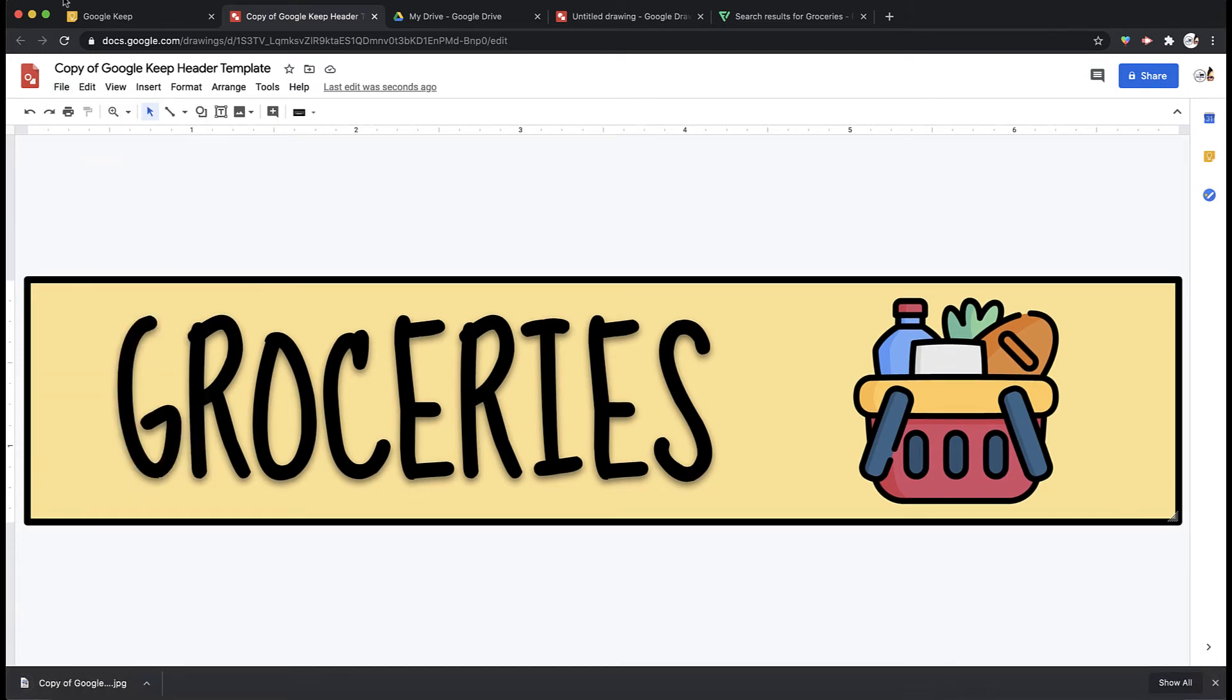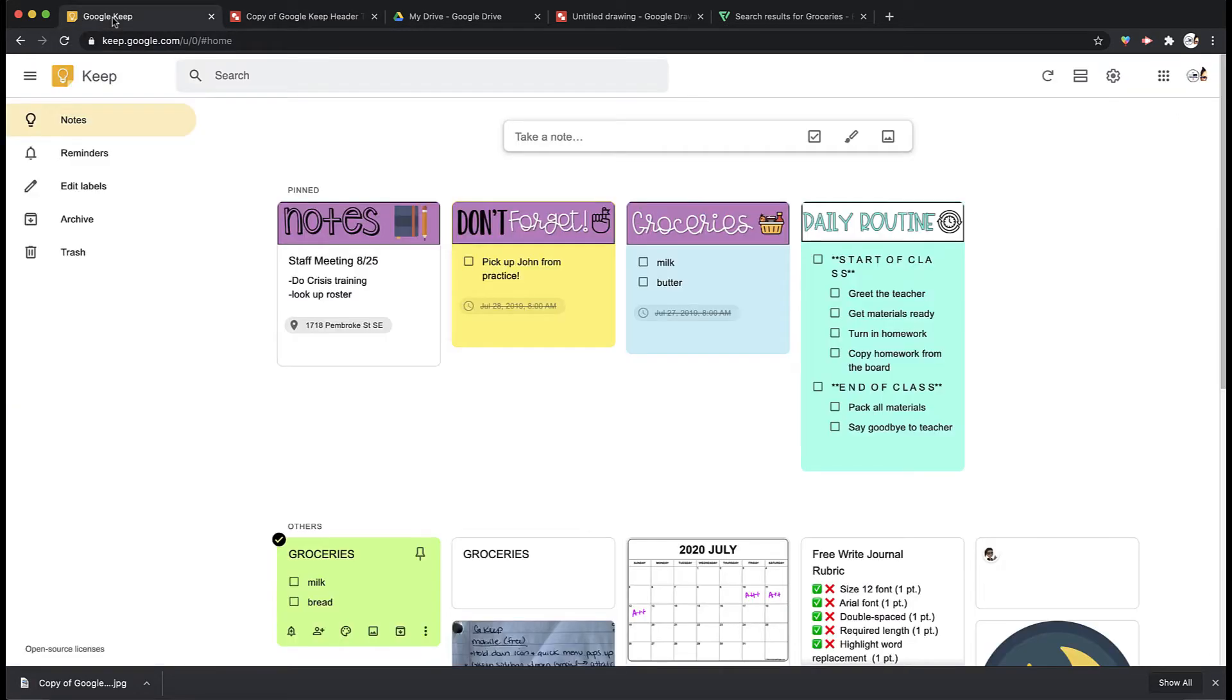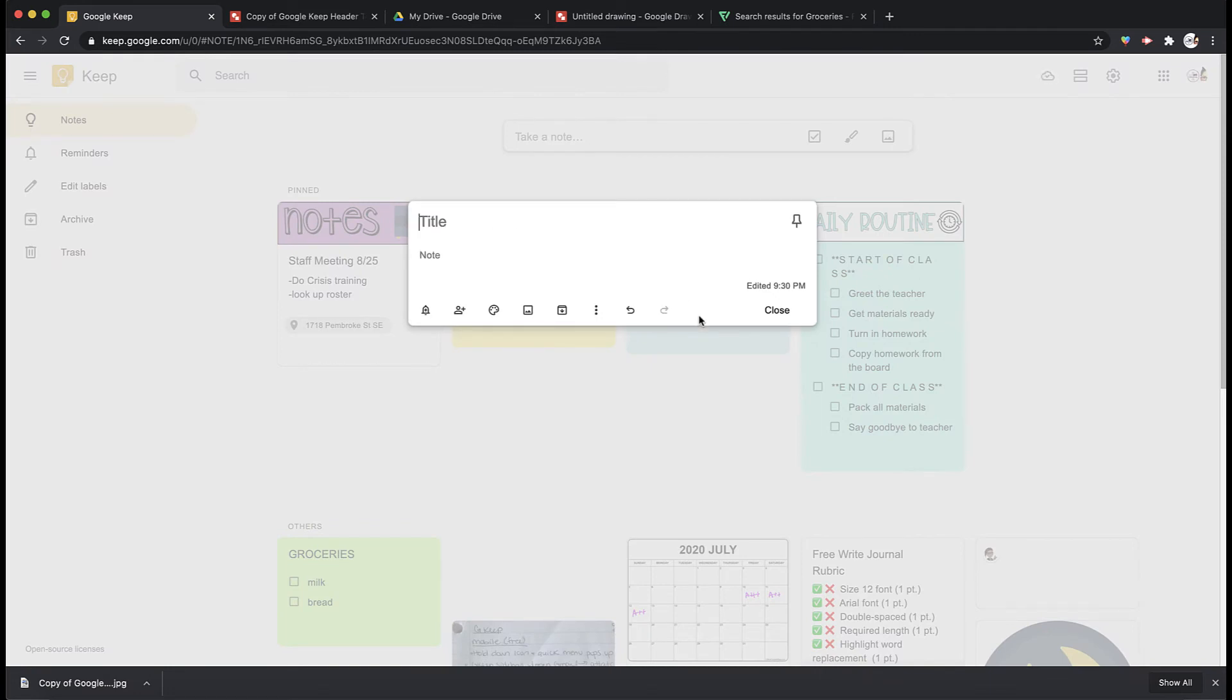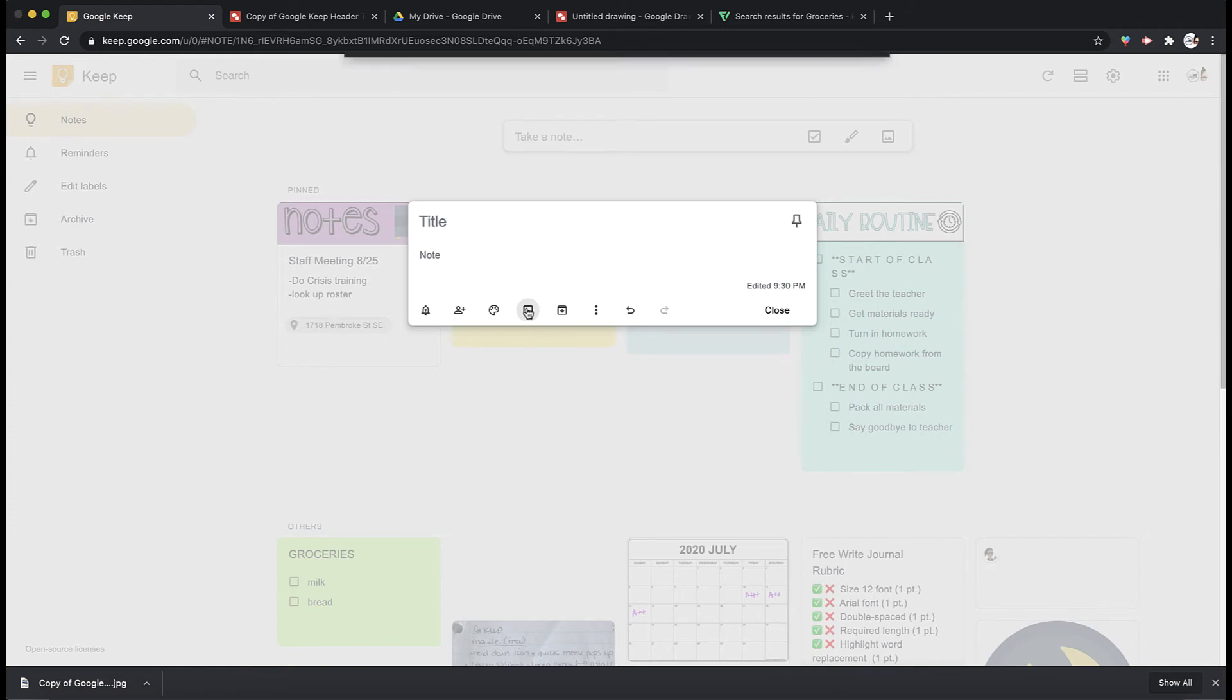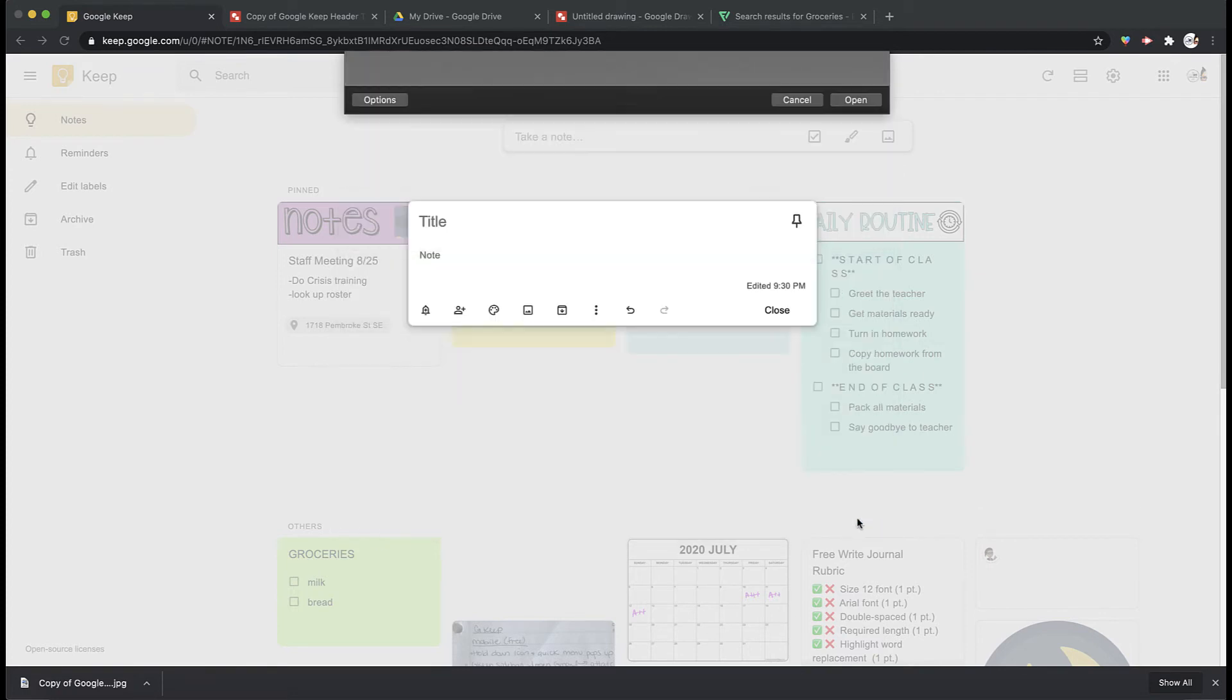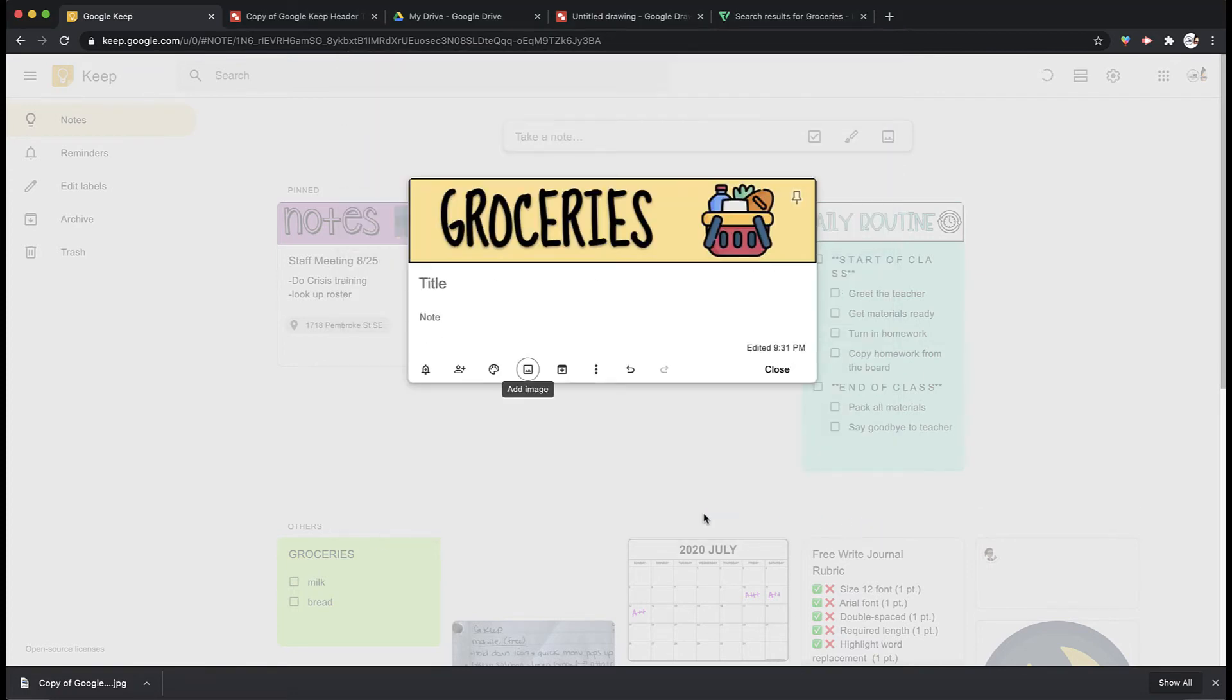And then when I open up my Google Keep I'm going to get rid of the title that I wrote there. And I'm going to upload the picture I just took. You can either drag and drop it from where you have it or you can upload it. So I'm going to add image. I know for sure that this is going to be in my downloads. So I'm going to select it. And there you go.